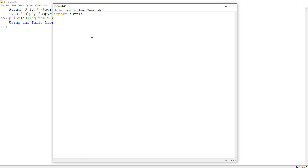Now you can use the turtle library, and it helps to create a variable that you can use to work with it. So I'm going to create a variable called t and set it equal to turtle.turtle(). Essentially what this does is it makes an instance of turtle, which will allow me to use this as a variable and give it commands to draw some cool shapes and colors onto the screen.